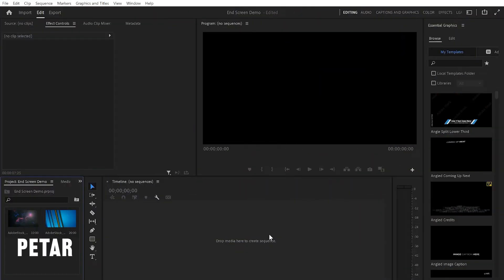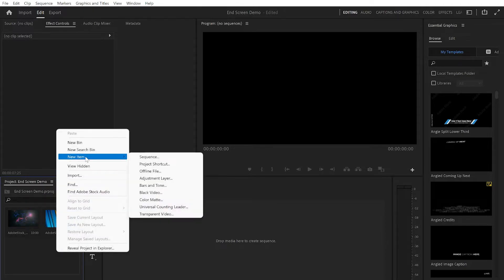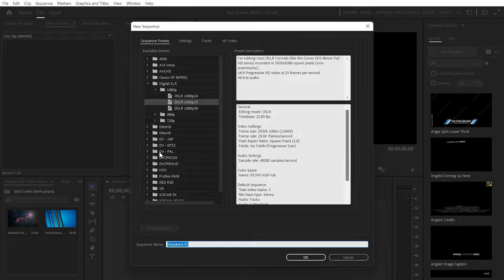Inside Premiere Pro, the first thing I'll do is create a new sequence. To do this I'm gonna click the right button of the mouse, go to New Item, and select Sequence. From here I'm gonna use 1080p by 25 frames per second, then press OK.